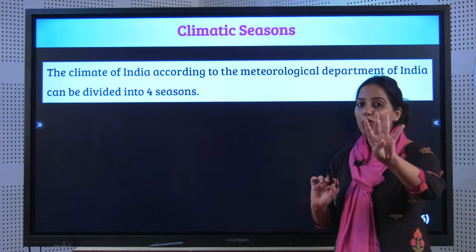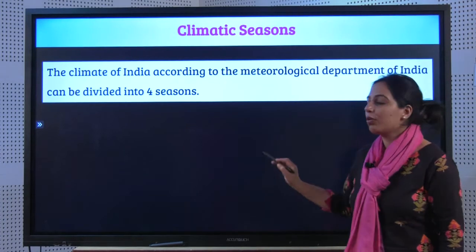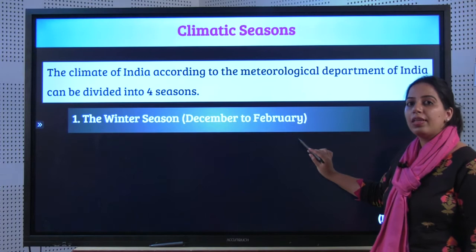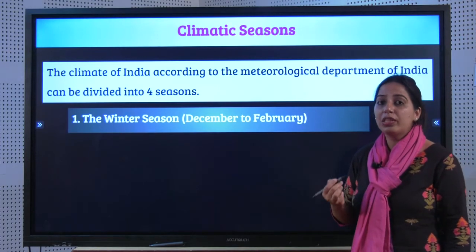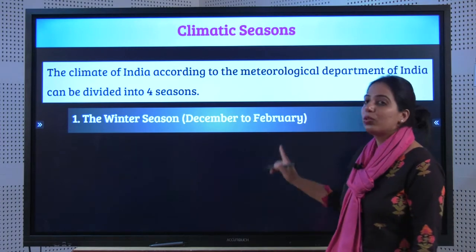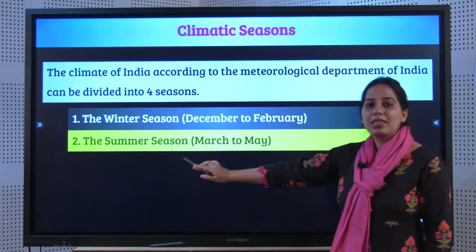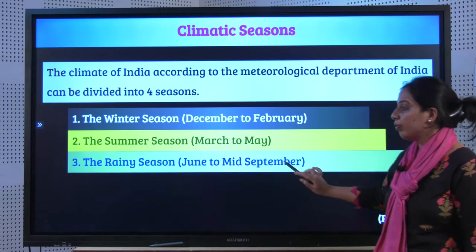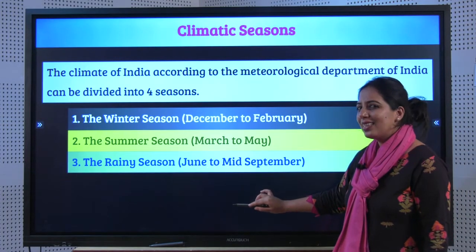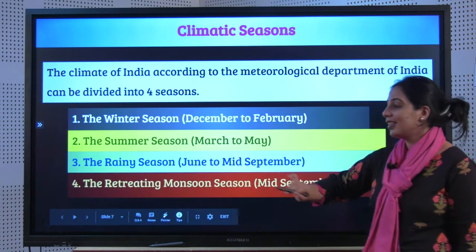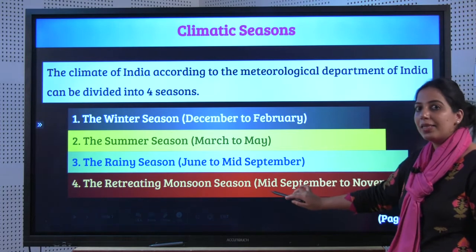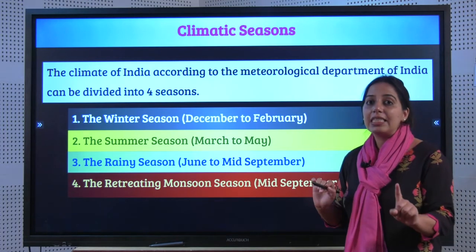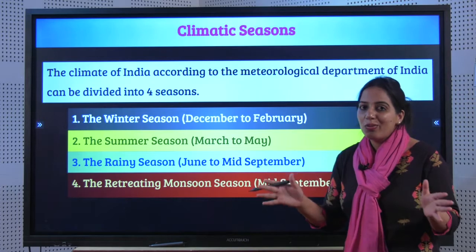There are four climate seasons — a very important question from exam point of view. First, the Winter season from December to February. Second, the Summer season from March to May. Third, the Rainy season from June to mid-September. And last, the Retreating Monsoon season from mid-September to November. Yes, you should know the months as well. We will now learn every season in detail along with their characteristics.